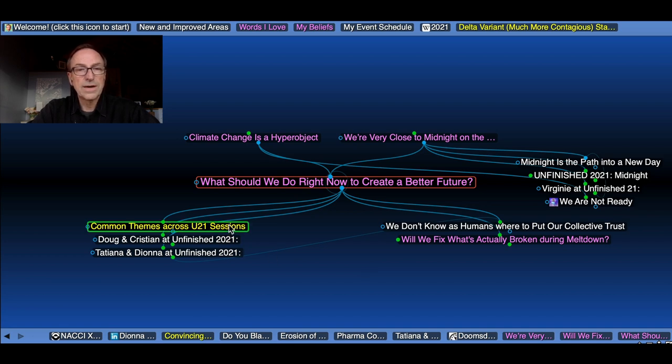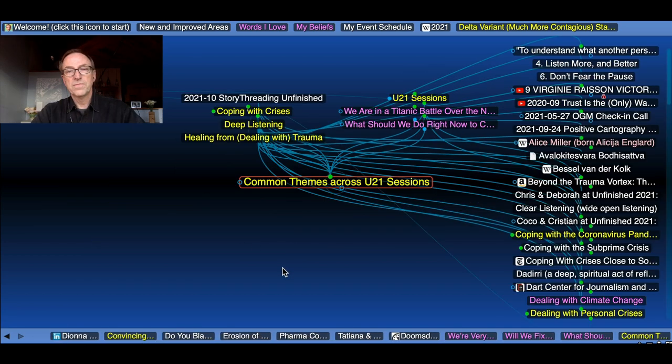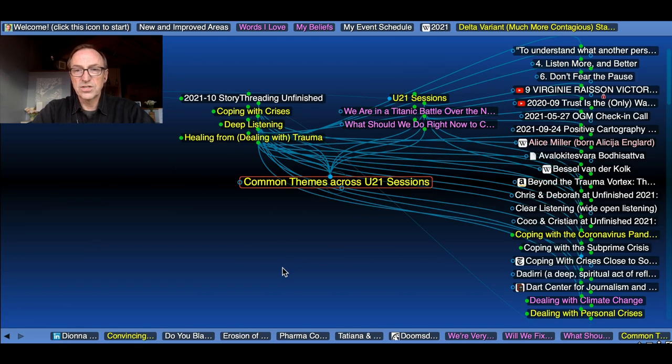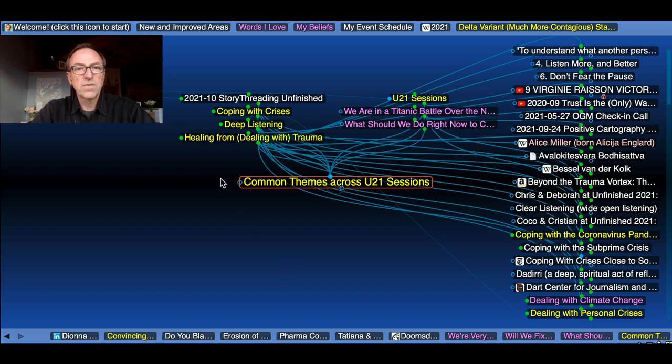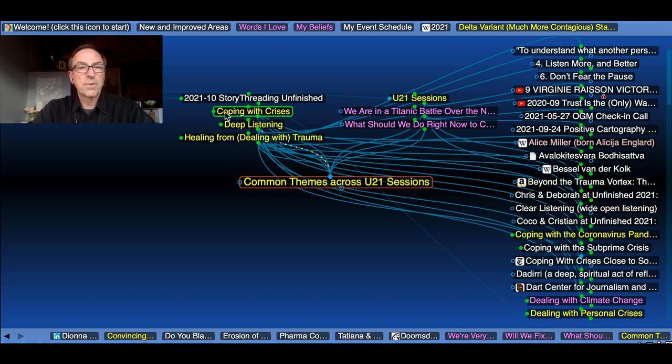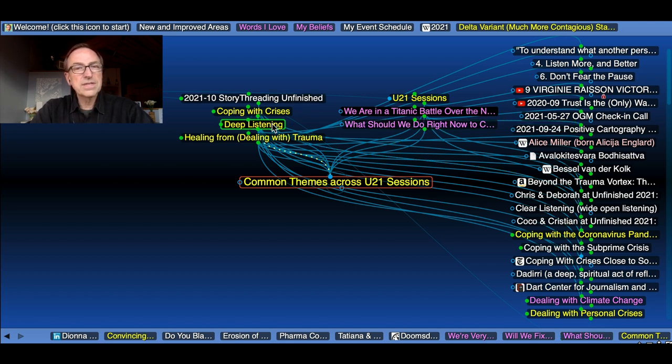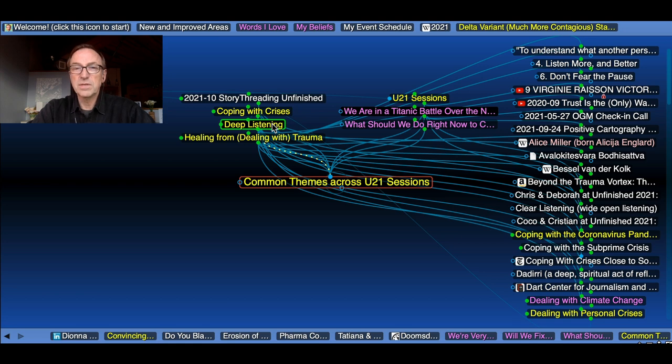So here's common themes across Unfinished 21 sessions. One of them, healing from trauma and coping with crises are repetitive, partly because our theme is midnight. What should we do right now is the one I just connected to. Deep listening seems to be one of the remedies. Deep listening to yourself, deep listening to other people.